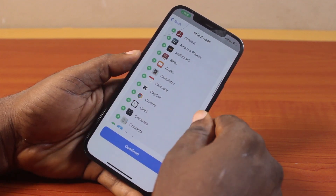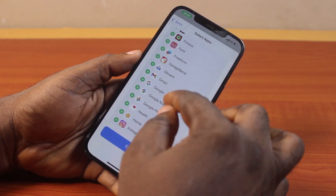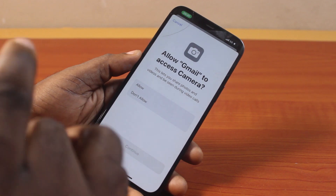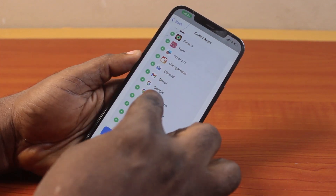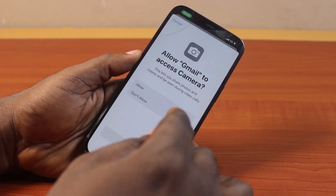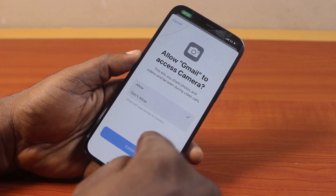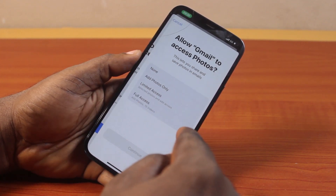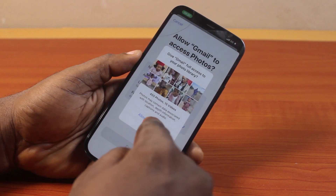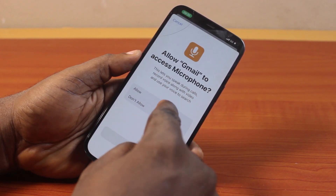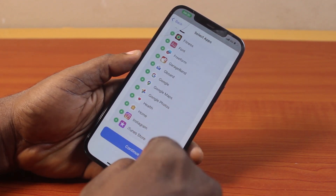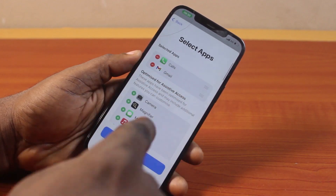You should see the selected app listed. You can also add all the applications you want to have access to when your iPhone is in maintenance mode. For example, if you want to have access to Gmail, just click on it, then click Allow, then click Continue to set up Gmail. Once everything is set up, you should see Gmail added to the selected apps.